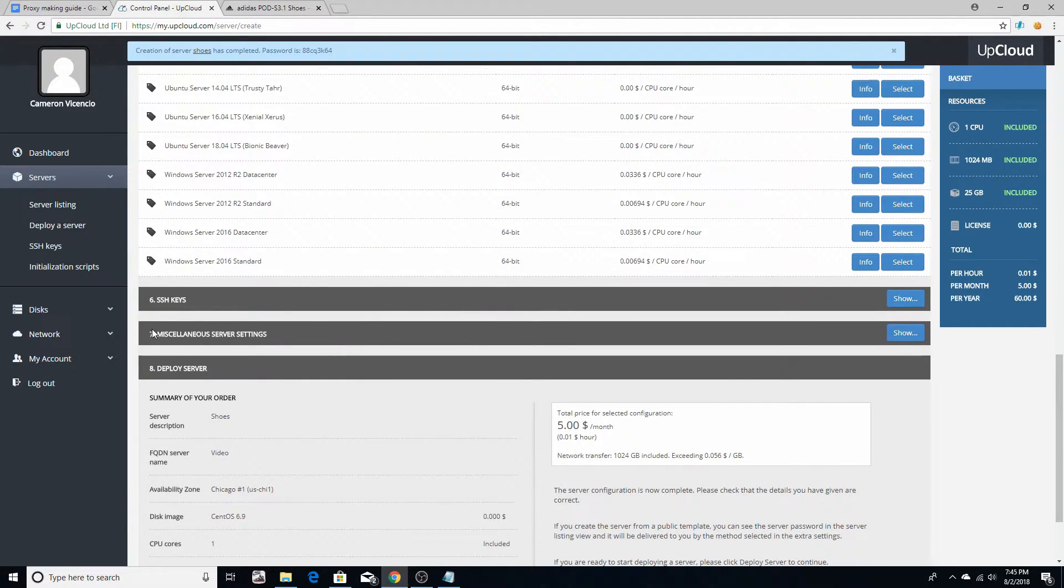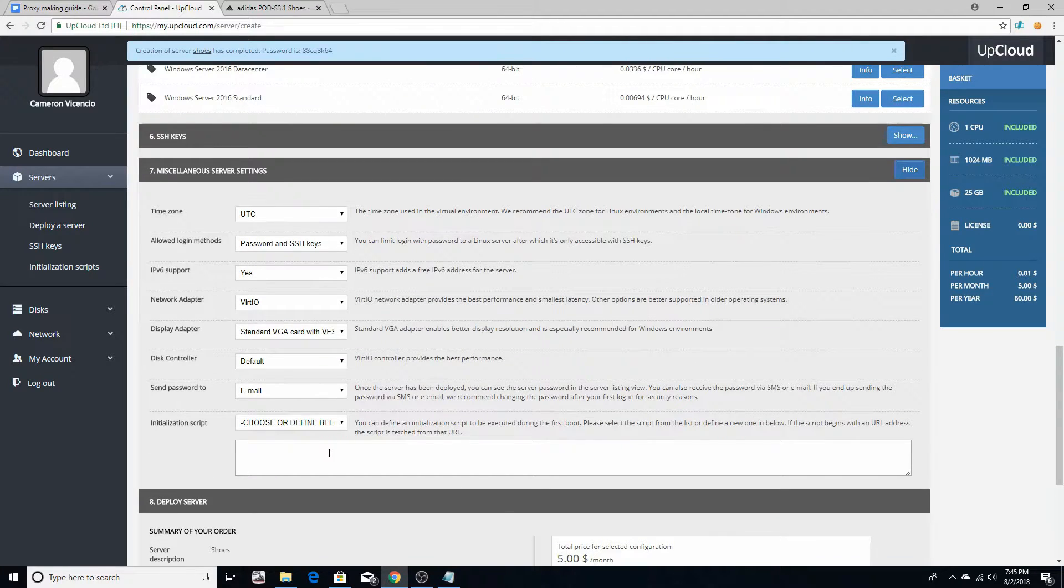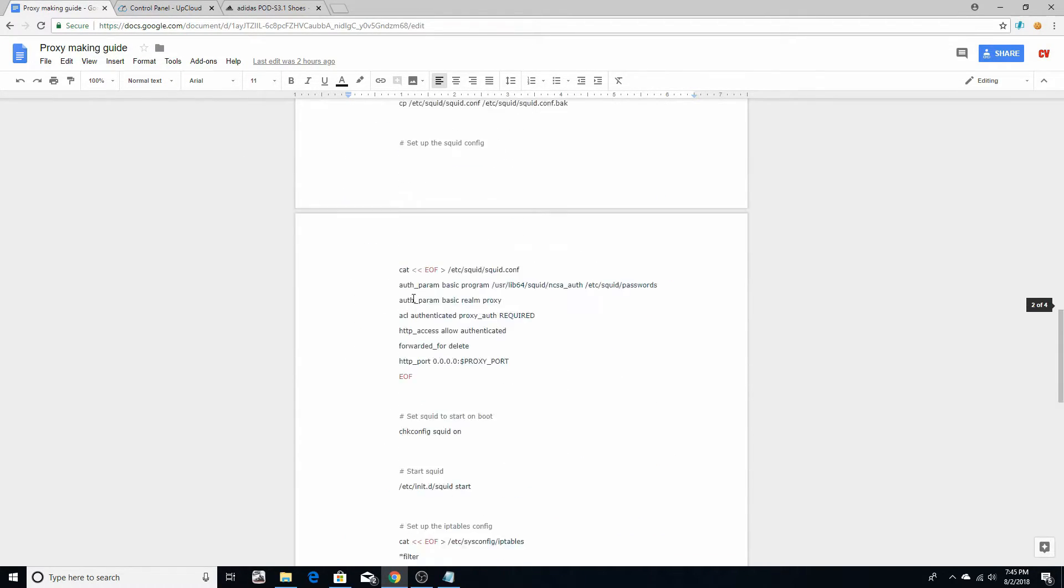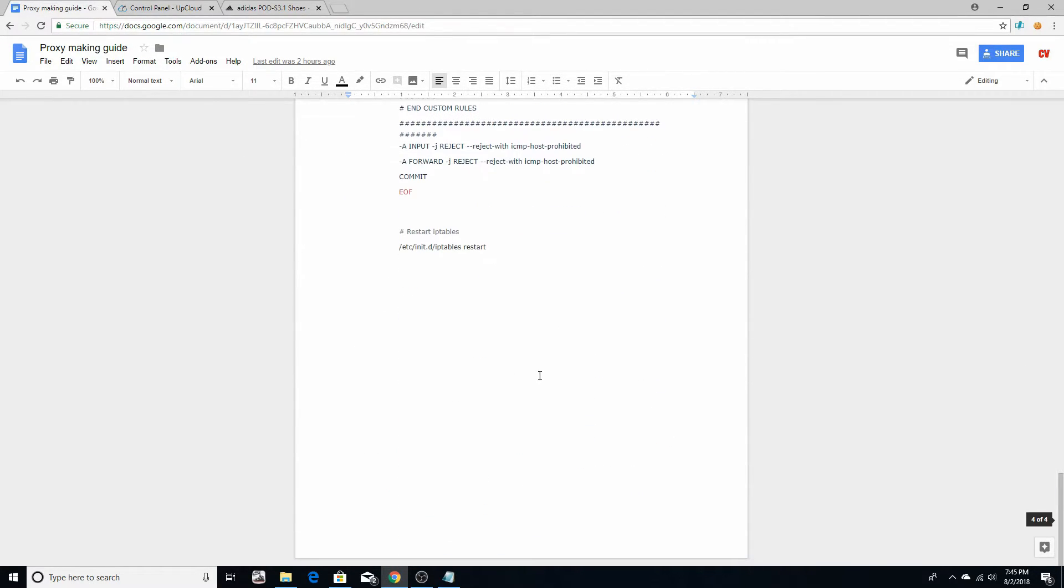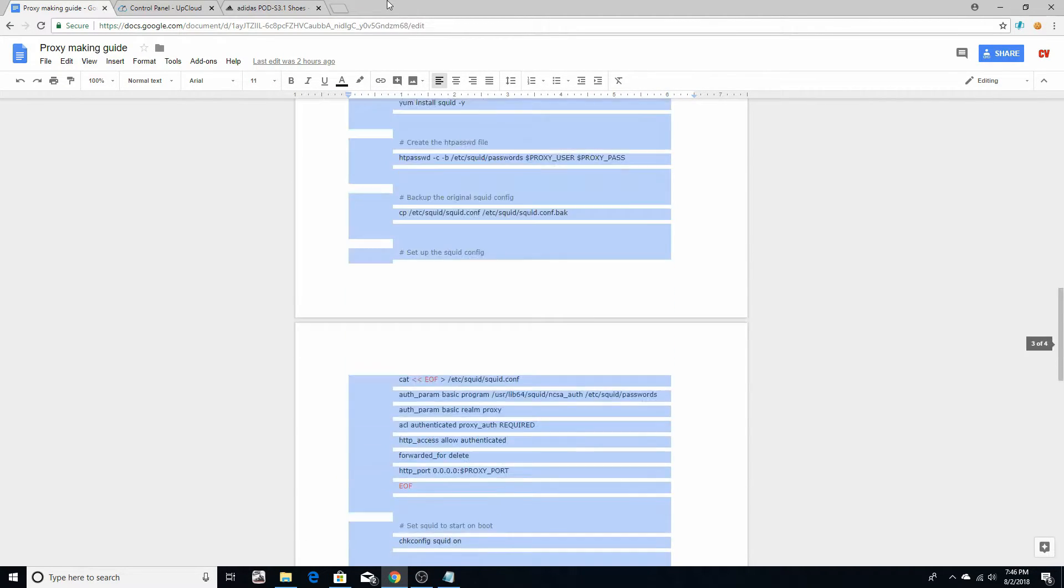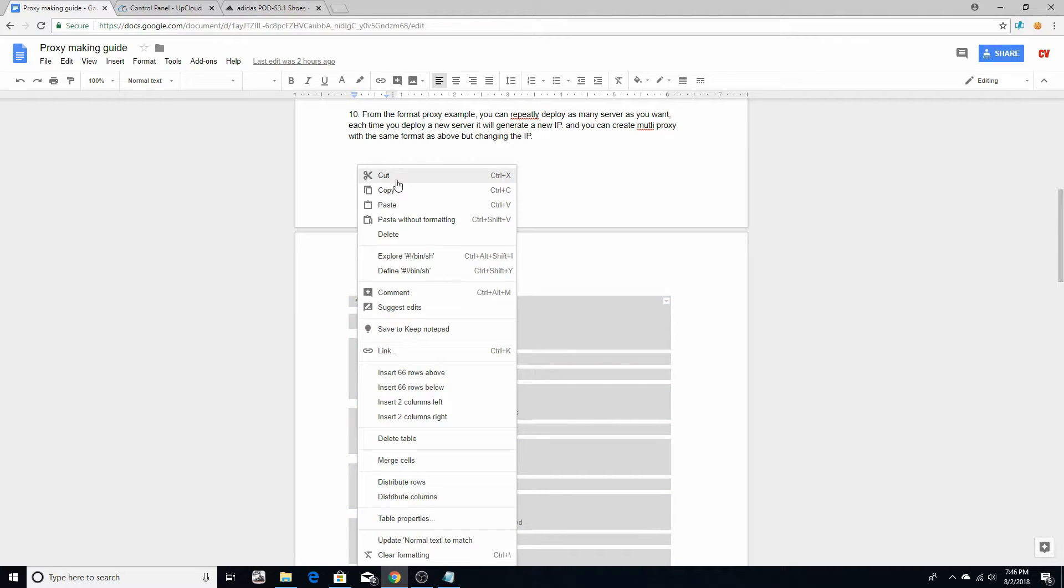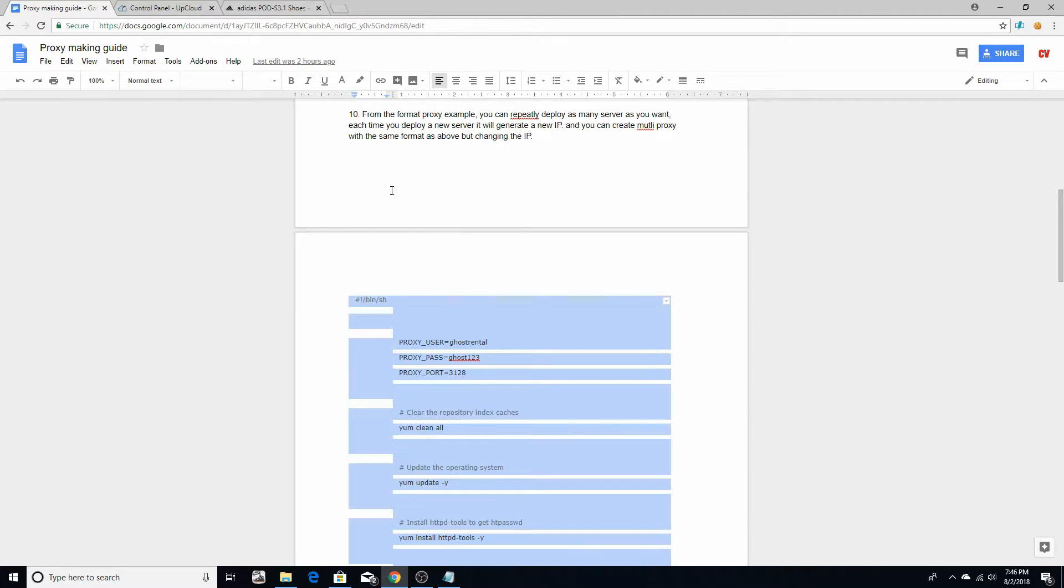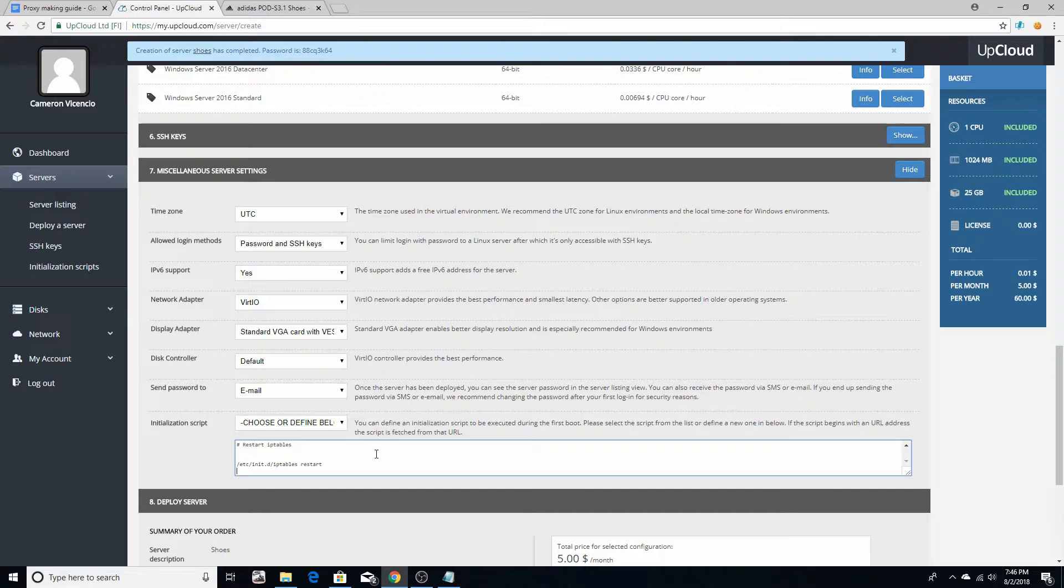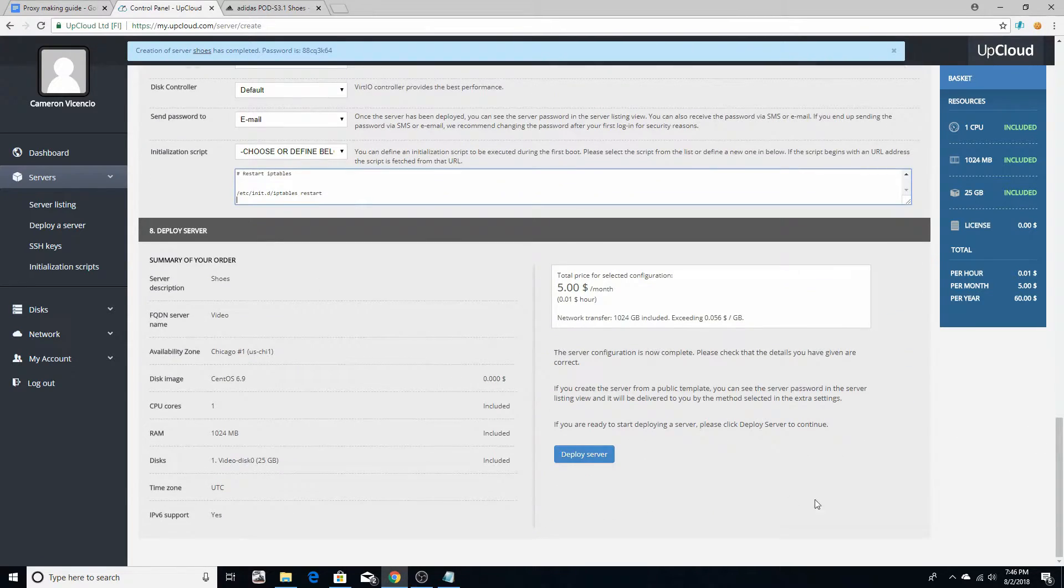Then under SSH Keys, you're going to scroll to the bottom, go back to the guide, scroll all the way down until you see this right here, then scroll all the way back up, copy, go back and paste it right here. That's all you need to do and deploy it.